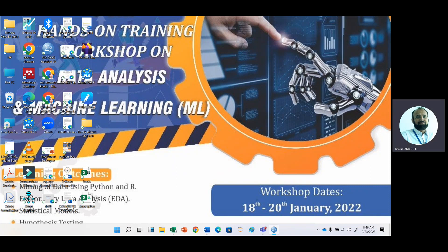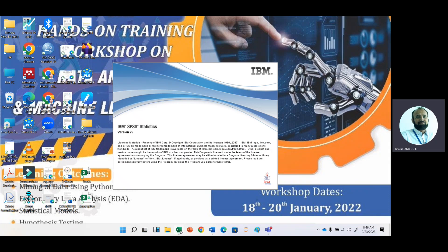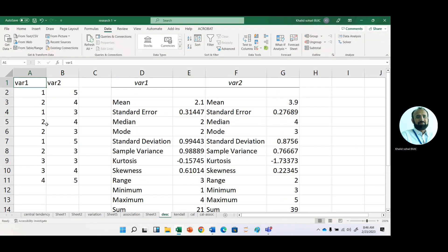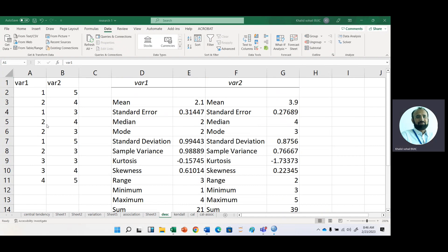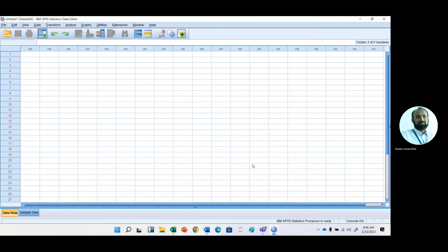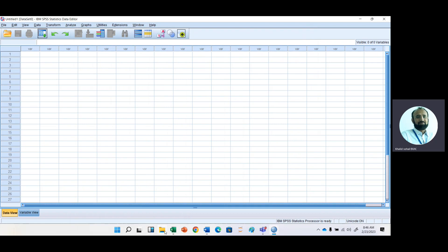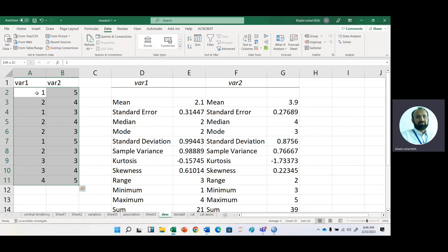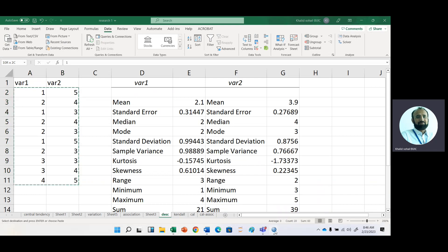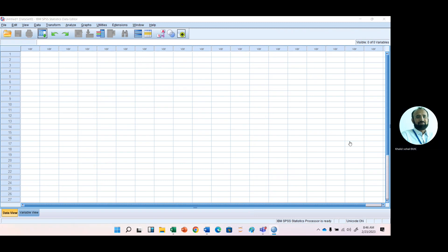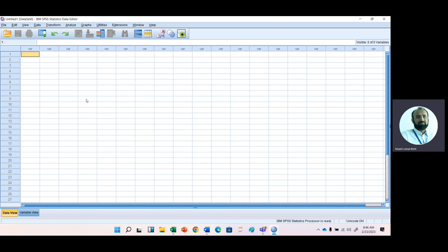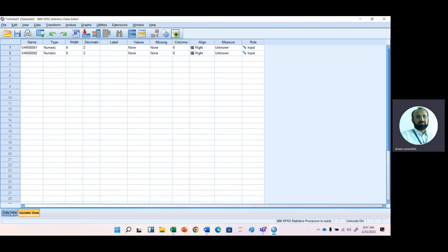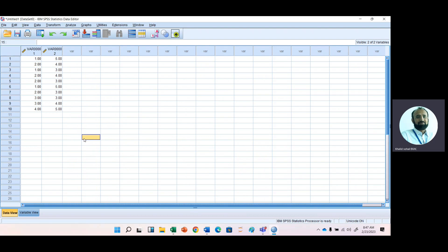The easiest way is if you have the data, just copy that data. We have this data in Excel file with two variables. Just go to this screen of your SPSS and paste it. If you want to change the variable name, here is the option to change variable name.